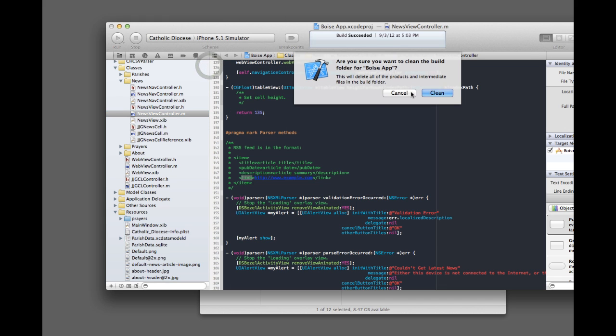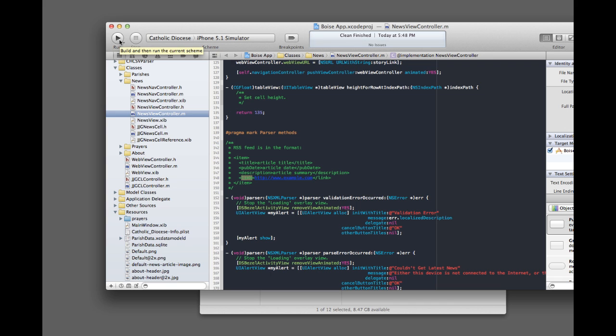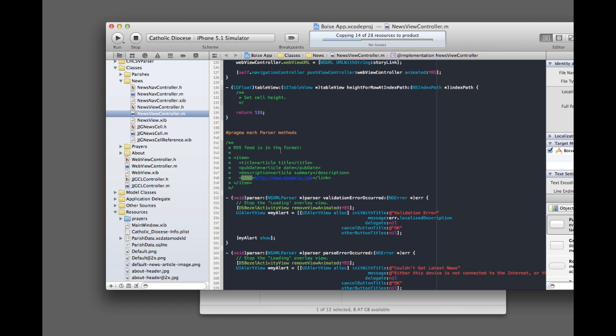This will wipe out all the data associated with the app, including the Parish Diocese data. And then after you do that, if you've already loaded the app in the simulator, you'll want to go into the simulator and basically you can run this, go in the simulator, I'll do that now, and delete the app from the simulator itself and then reinstall it again from Xcode.